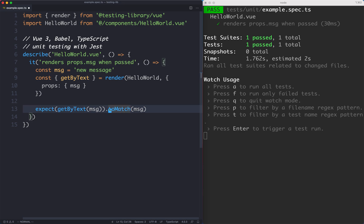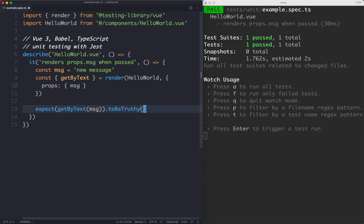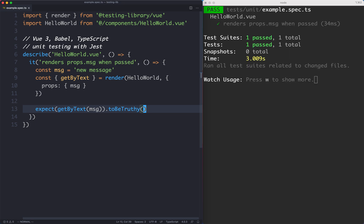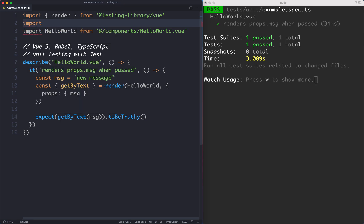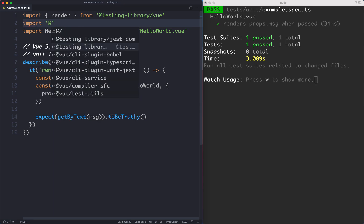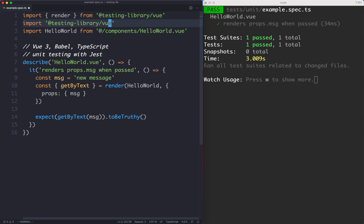So for now I'm just going to say toBeTruthy then we're going to see a more idiomatic way of doing this. If I save this one off it is going to hopefully pass and sure enough it does pass. But what Testing Library likes you to do is use more expressive matchers and that's why we installed that other library which is @testing-library/jest-dom. I'm going to import that one now and show you how that one works.